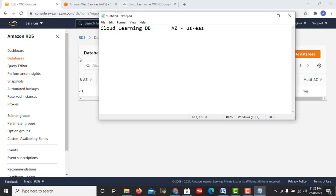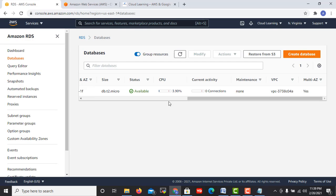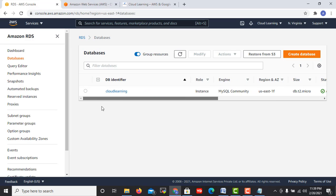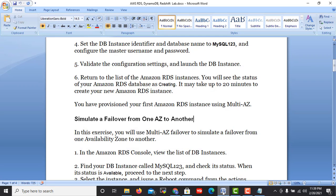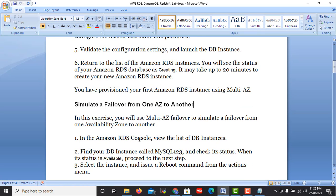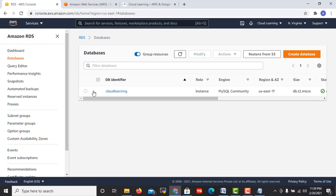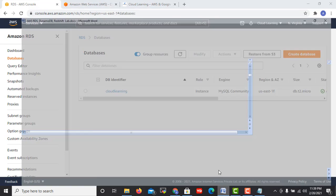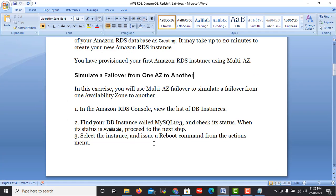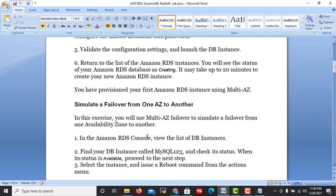Now question comes, how can we verify our multiple failover? In the Amazon RDS console, first step is view the list of DB instances. This is the first step done.